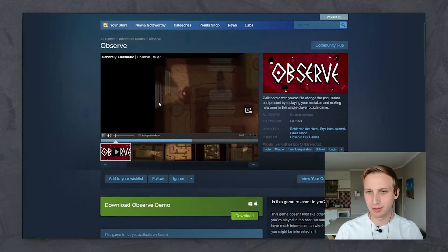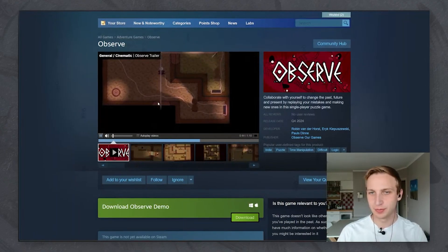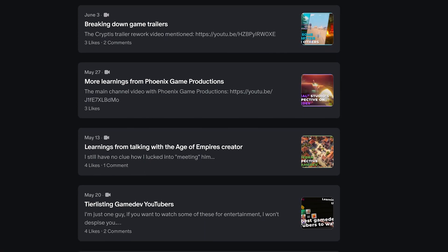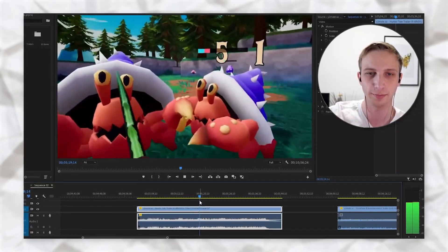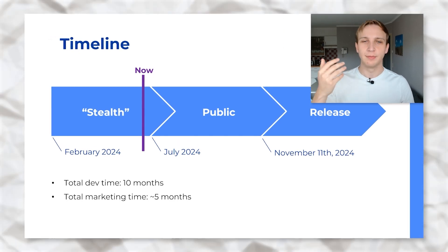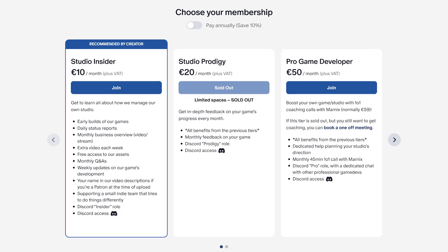Especially with certain genres like puzzle games, screenshots aren't the best way to convey what the game is about — just a few seconds of gameplay can explain more than a long description and some screenshots. You should always have some video of your game on the store page. If you want to go deeper on trailers, we have videos on our Patreon including trailer breakdowns and marketing strategy.